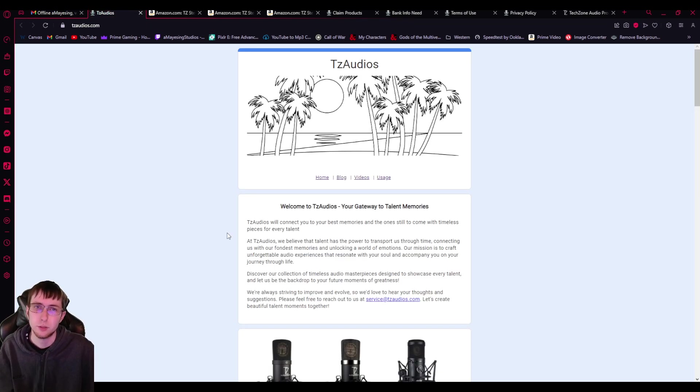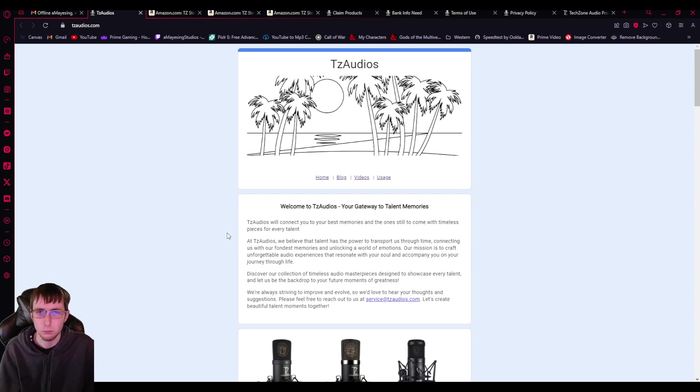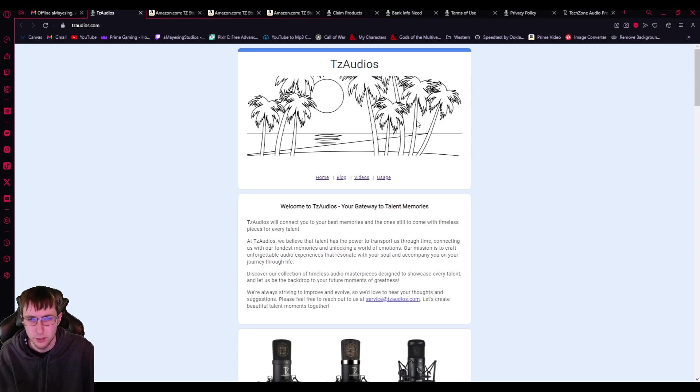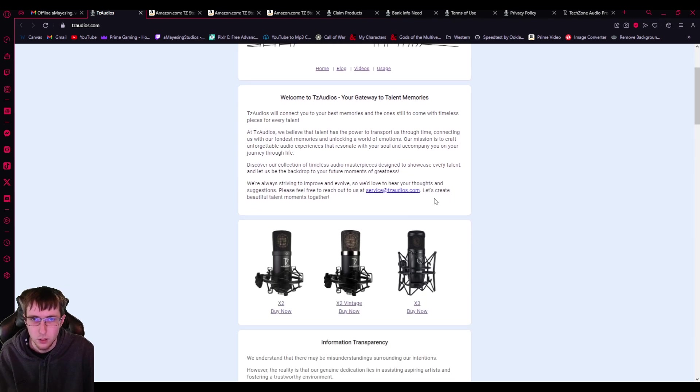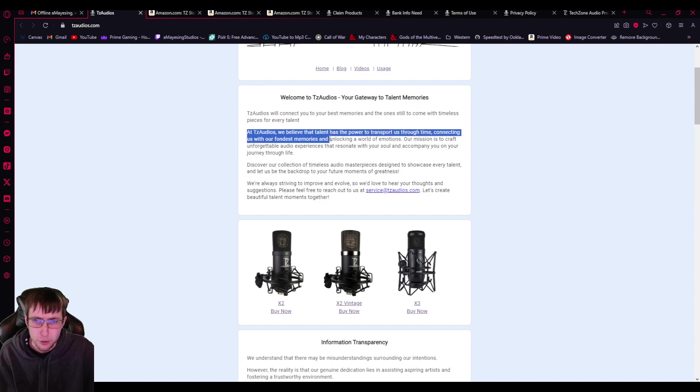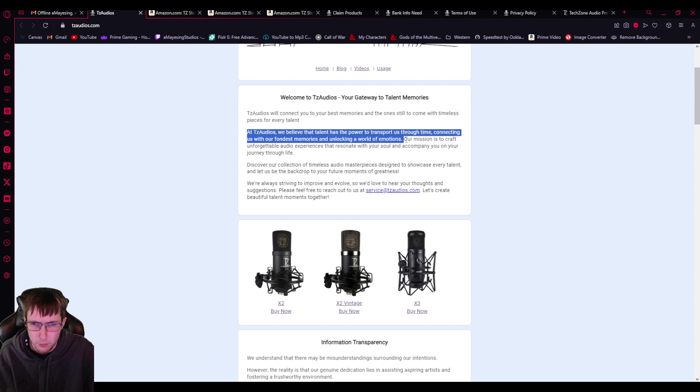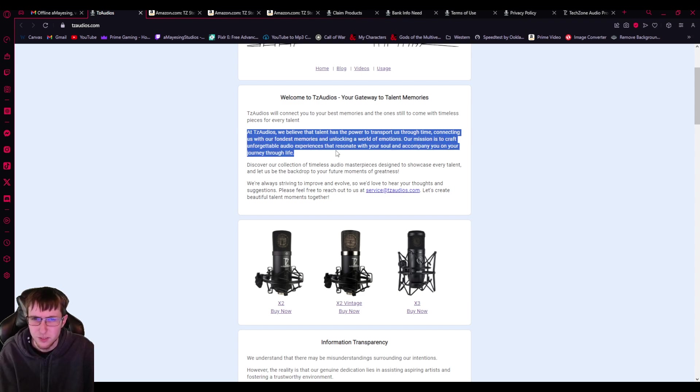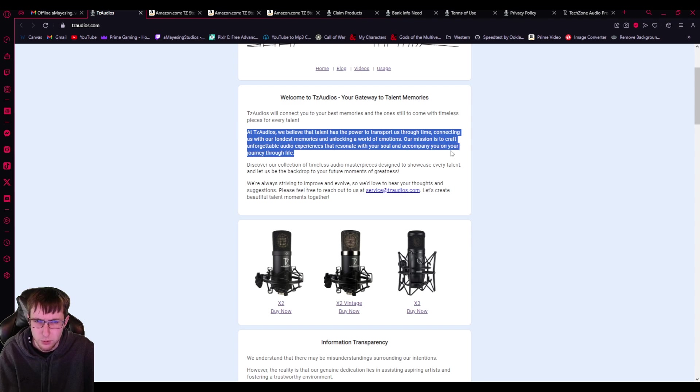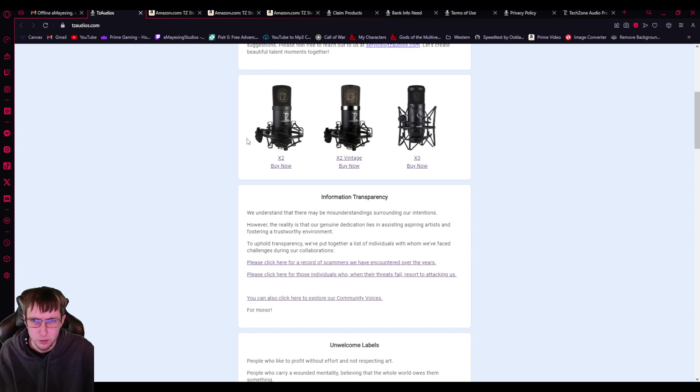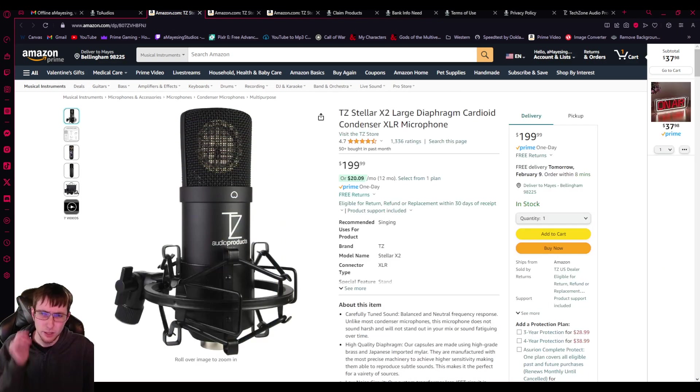So first of all, you click on their website and you're taken to a Google form. So you got a weird beach background that has nothing to do with audio or microphones.